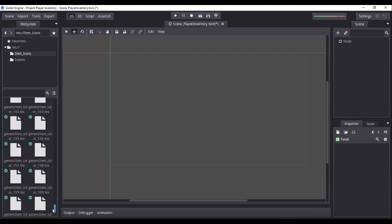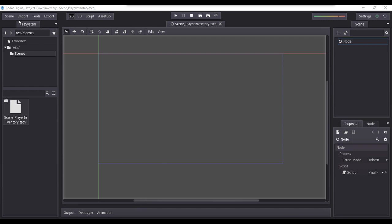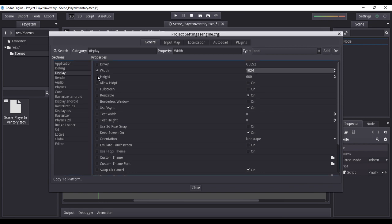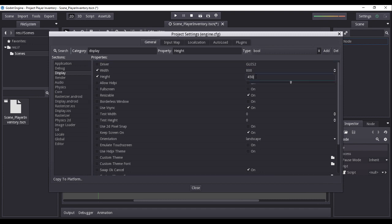After importing our assets, the next step is optional. I will change the display size of the game. Click to access the scene menu button, then click project settings. Under project settings window, choose the display section, toggle to check and activate the width and height properties, then set the following values: width to 800 and height to 450.